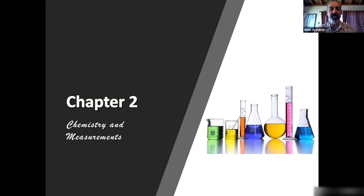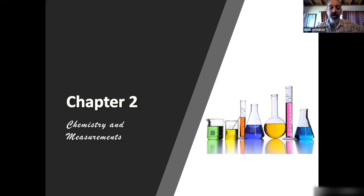Hello, chemistry students. This is your professor, Sean McMahon. In this lecture, I'll be covering chapter two, which covers the early topics of the scientific method and your math review. The second portion of this chapter will cover using our math review to determine measurements, use them in calculations using conversion factors, and learning about problem solving and density. So let's get straight into the actual lecture.